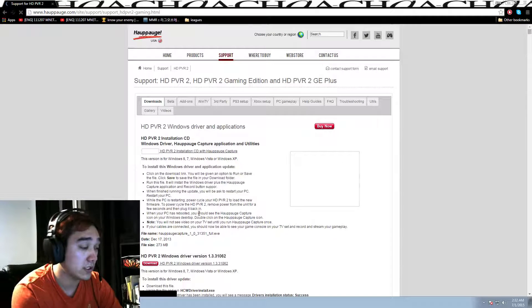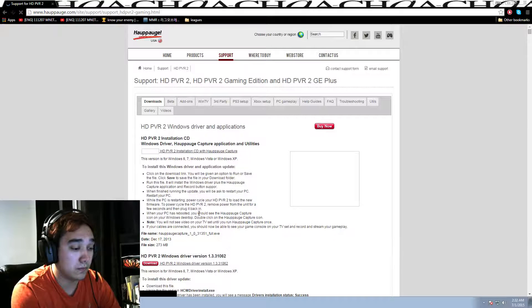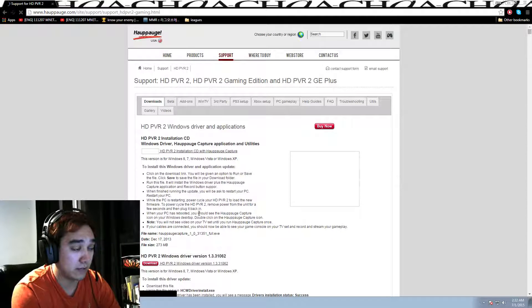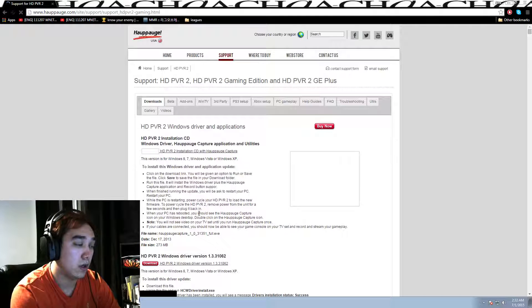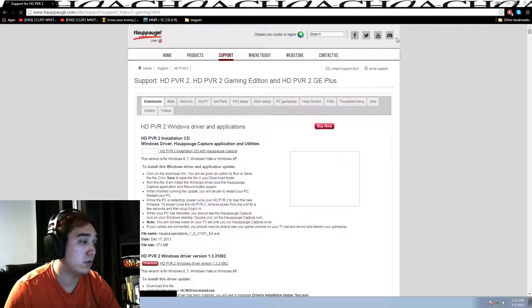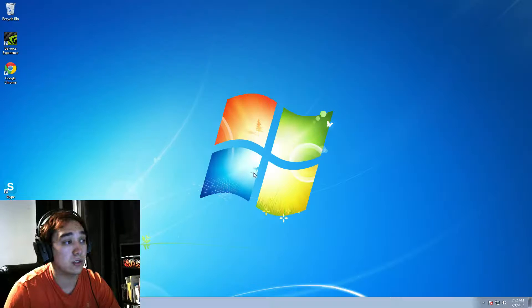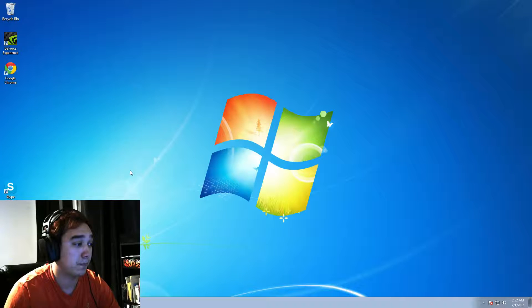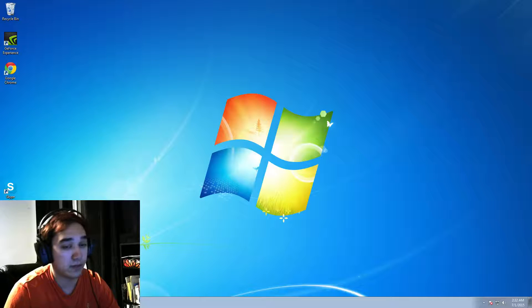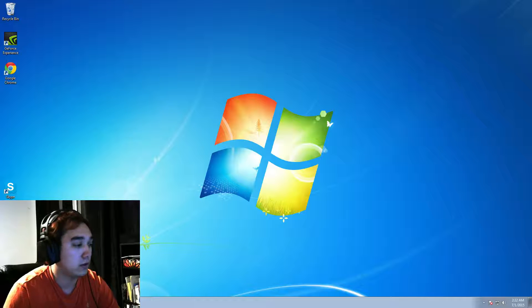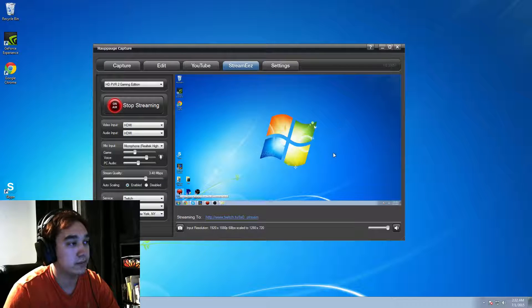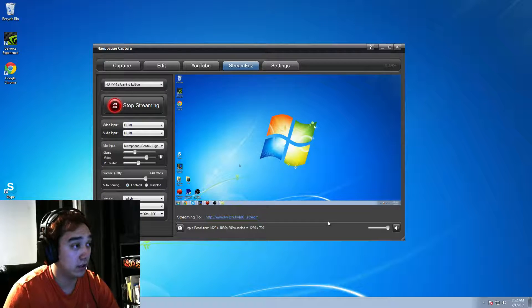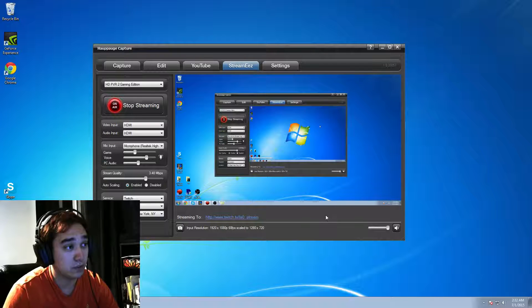So basically, once you get to the options, click what platform you want and finish up the download. Once you finish the download, you're going to get the Hauppauge icon. It's called Hauppauge Capture. It's a big red dot. You can't really miss it. So once you open it, you're going to get this. You're going to get five tabs. You're going to get Capture, Edit, YouTube, Stream Easy, and Settings.